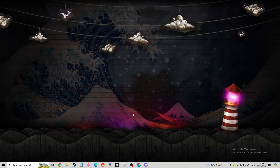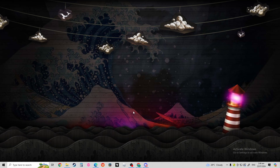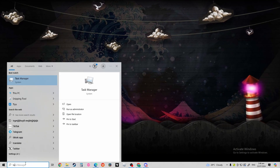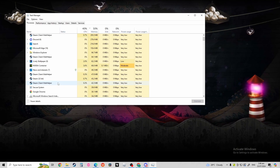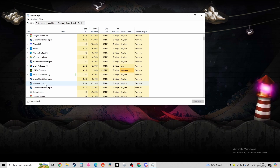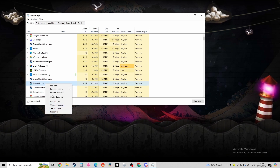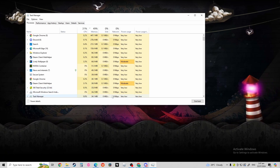If somehow Steam still isn't working, you can end task again by finding Steam and clicking end task.